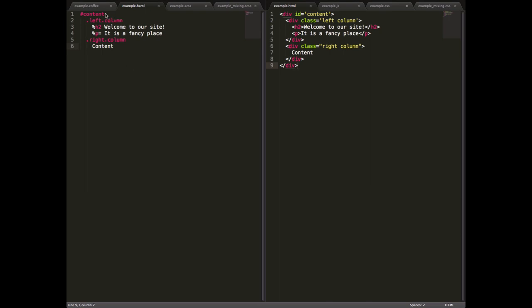Now in particular, one of the big advantages it has is instead of using its own syntax, you can see to make a div with id content you have to say div id equals content here and close it down here. In Haml you just say hash content, which is the same syntax as you would use in CSS.